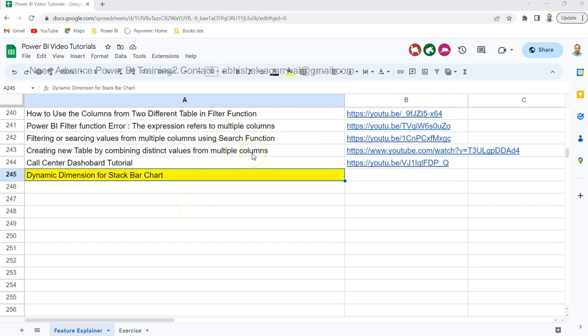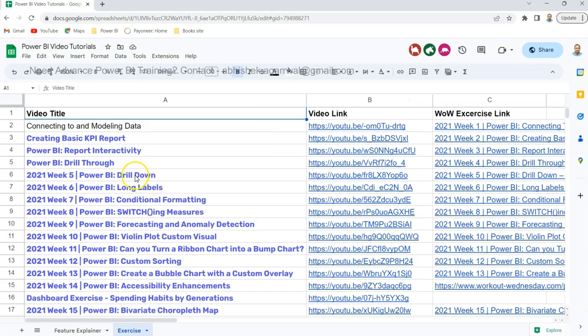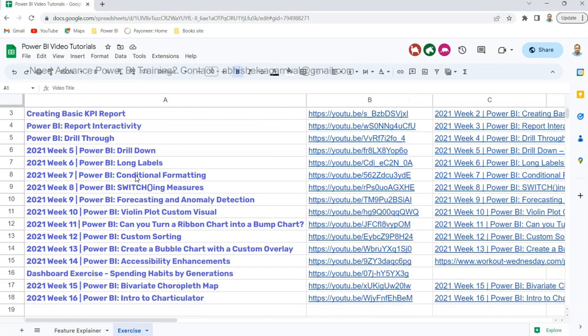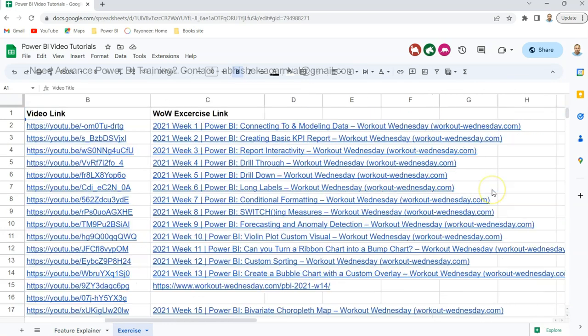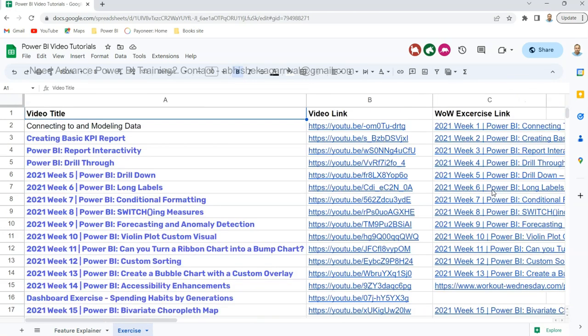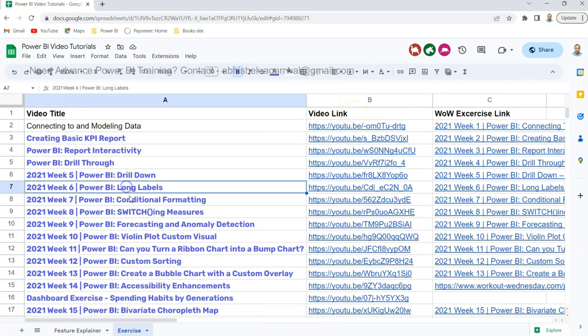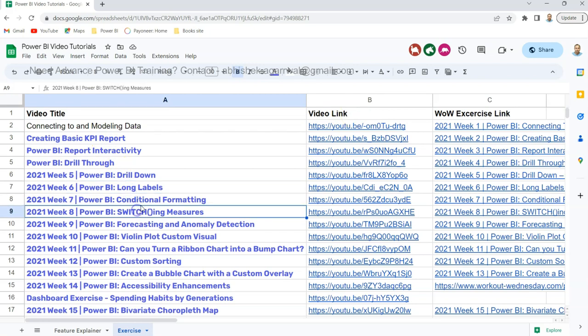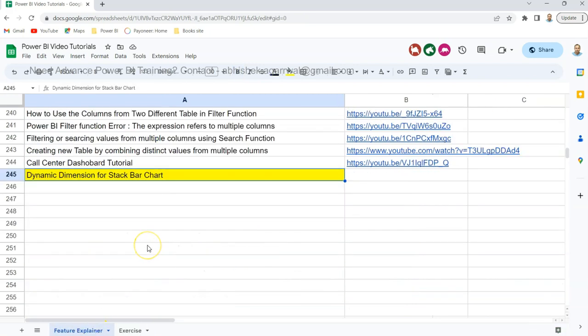If you are interested in certain types of scenario-based questions, then you can come over here and search for that. The link is present as soon as I publish - the link is present in column B. Similarly, some exercises are present over here which is based on Workout Wednesday. The link is present here, exercise link, and what is my solution is present over here - like creating basic report, long labels, conditional formatting, switching, and so on. All of that is present here in the sheet so that you can utilize all of the information from my channel. With that, let me go back to Power BI.